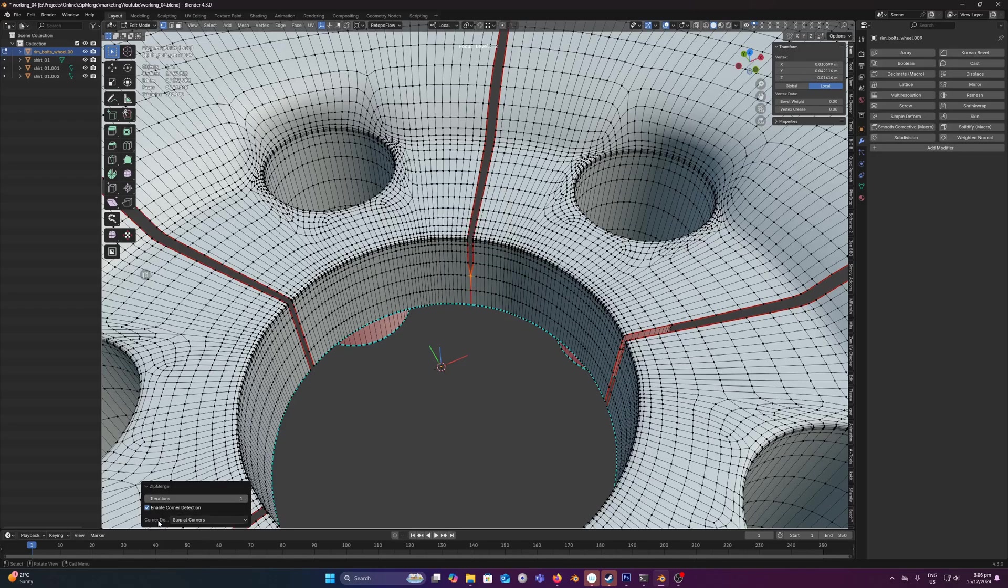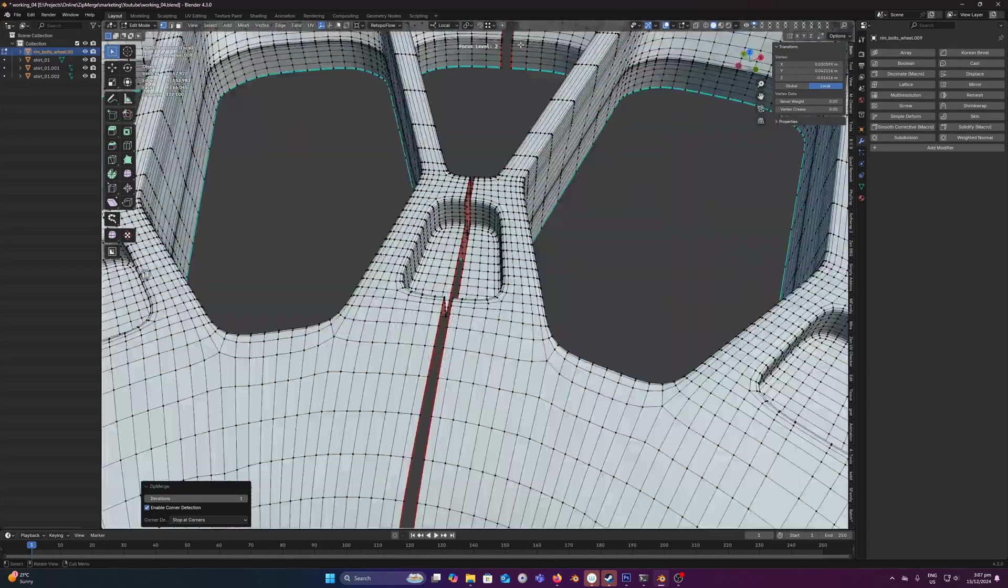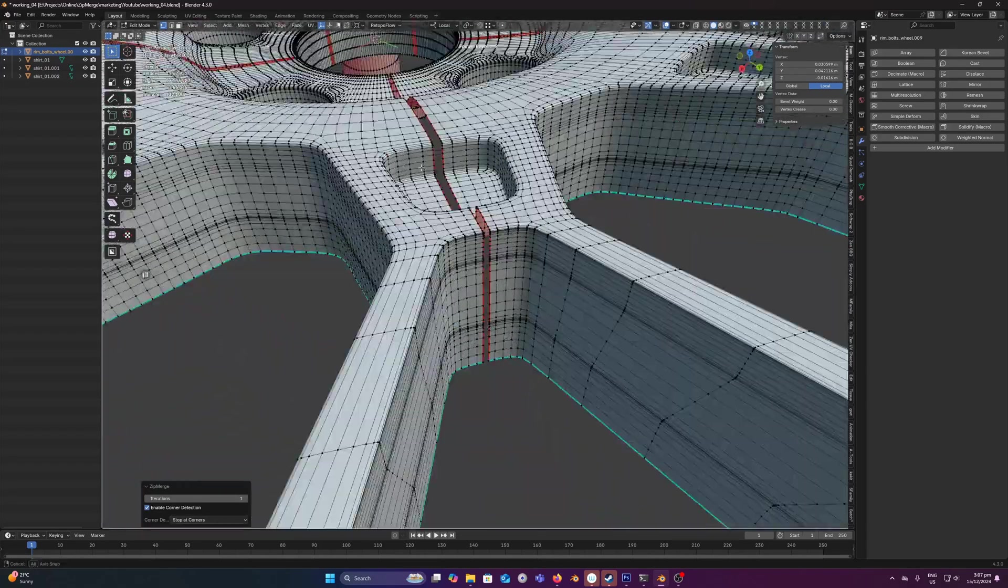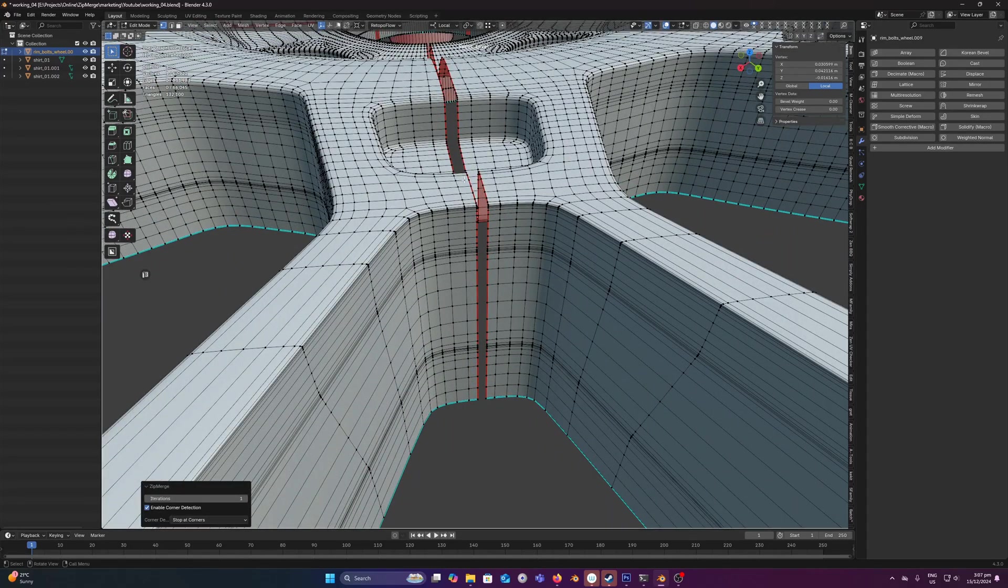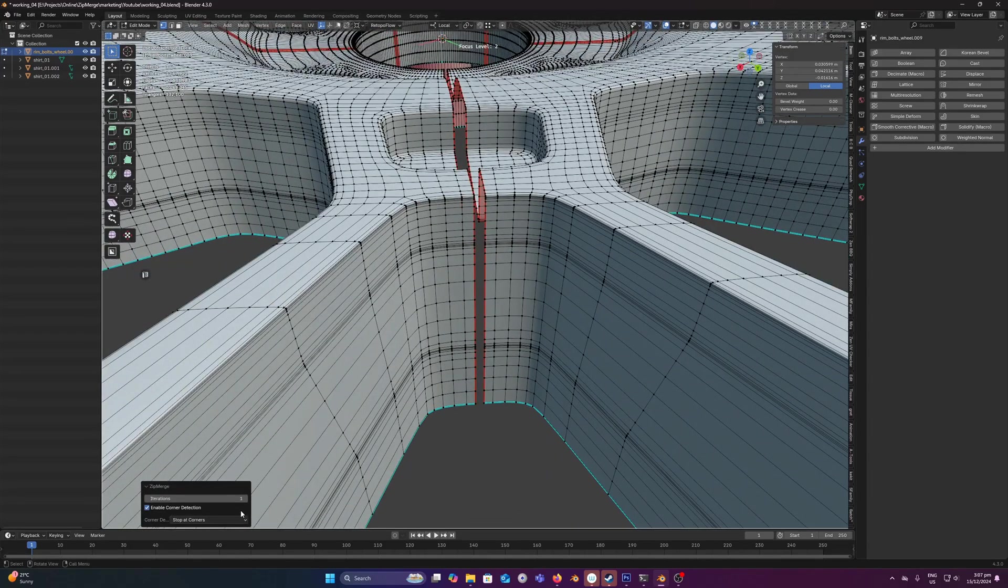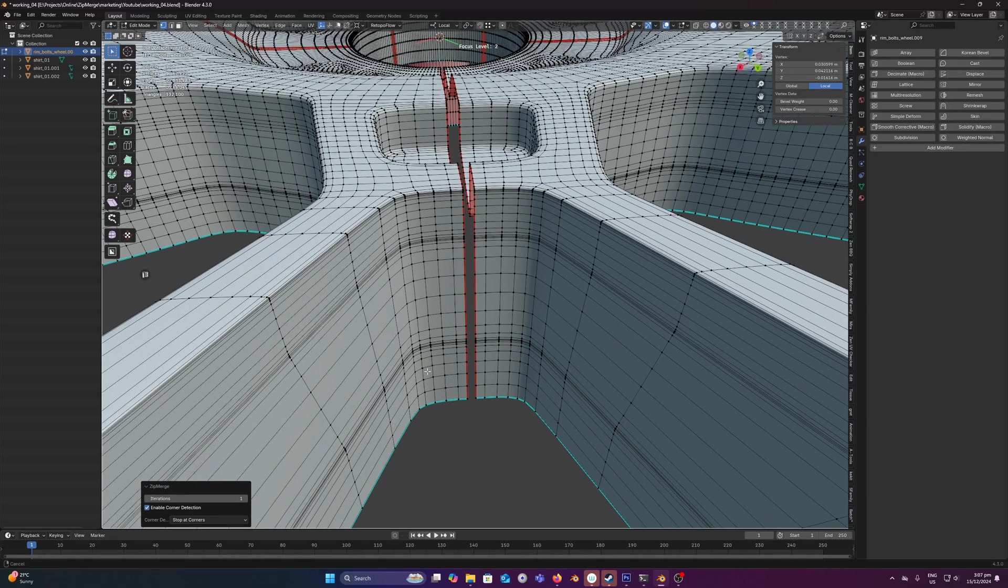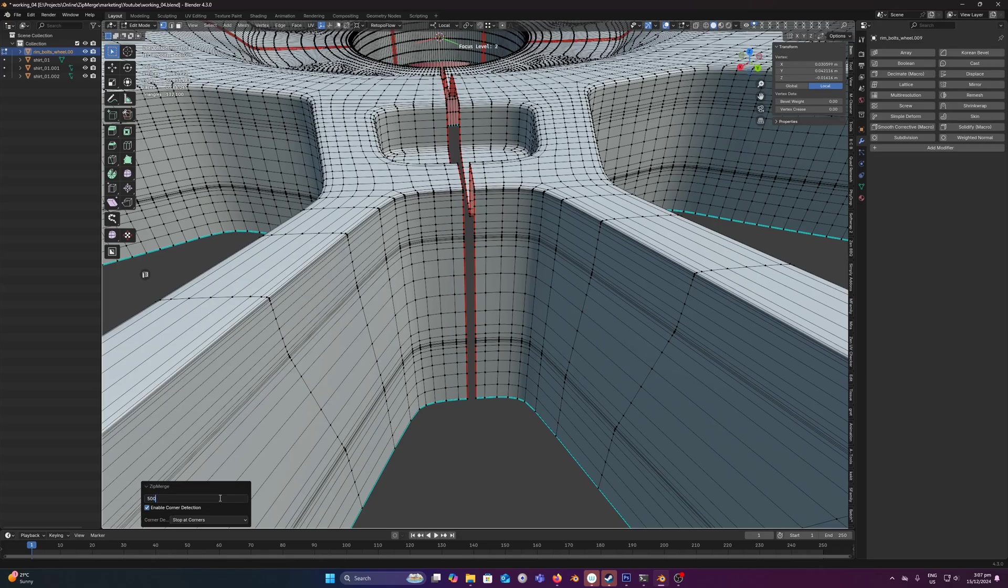Enable corner detection, and I know it's a pretty simple geometry, there's a nice clean edge loop going around, so corner detection the simpler version without edge tolerance is going to work just fine for this. So let's set this to something like 500.